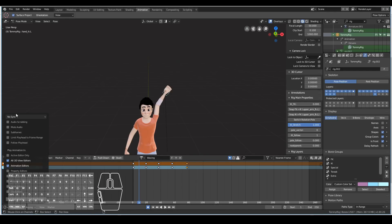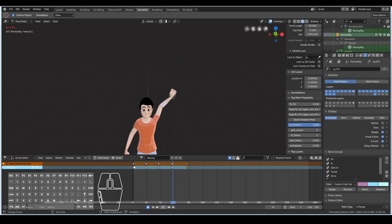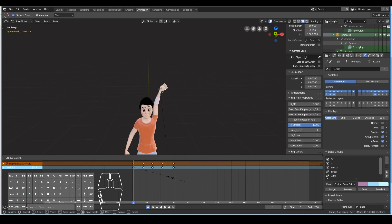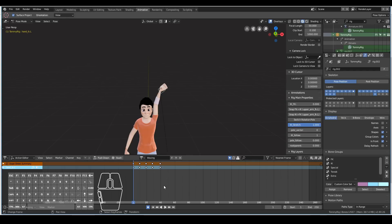If you want to play back in real time, just change from no sync to frame dropping. This means that it will drop some frames in order to make it real time. Now the playback is more real time. The wave animation is a bit too slow, so I'll hit A to select everything and scale it down so that we finish the animation within 40 frames. I'll change the end frame to 40. Now we have a very quick and basic wave animation.